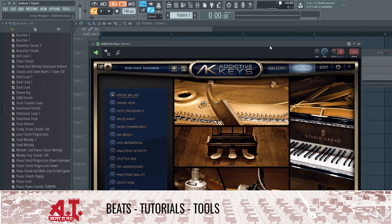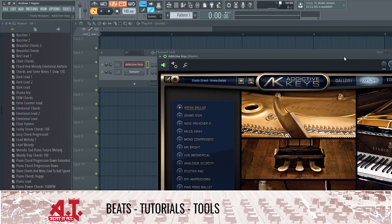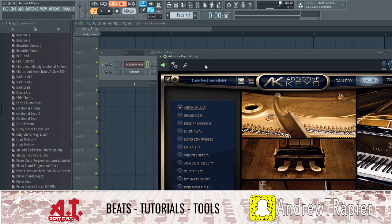What is up guys, it is Andrew Rappier here of B2AT Production and Publishing, bringing you guys a new YouTube video. In this video we'll be showing you guys how you can make super fast beats — or make beats super fast with little ease — and even for beginners. You don't need to be a professional or anything.